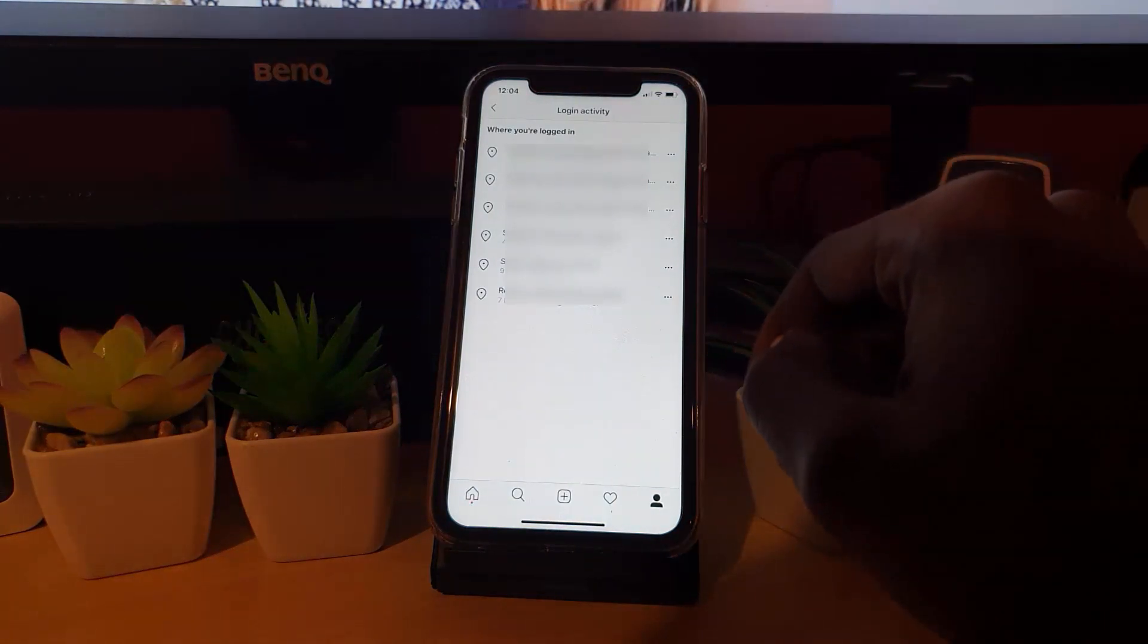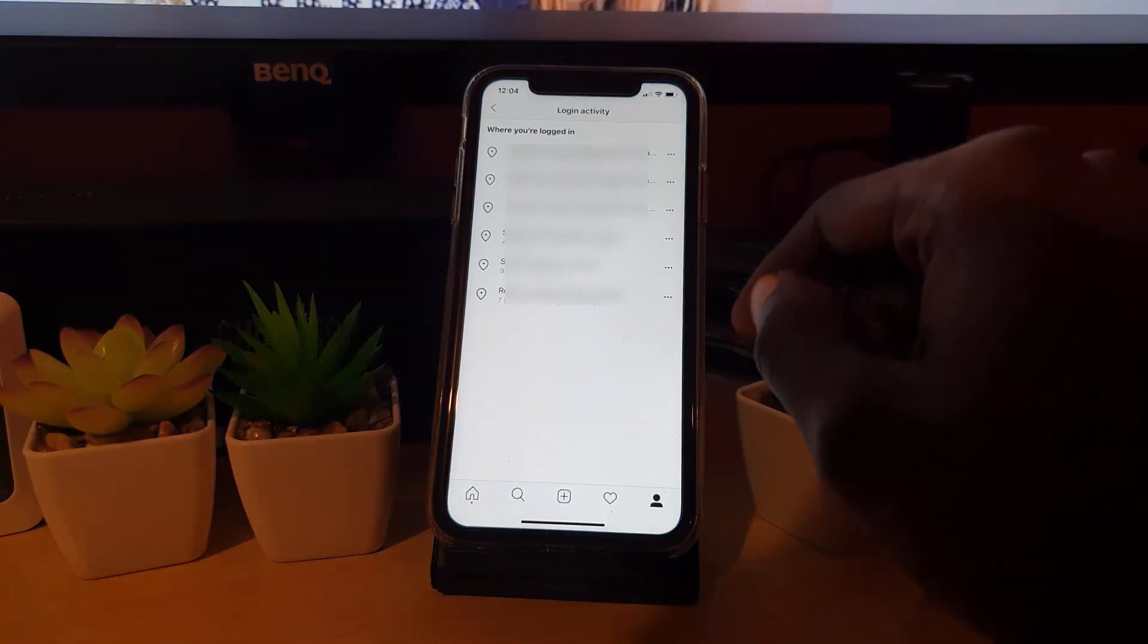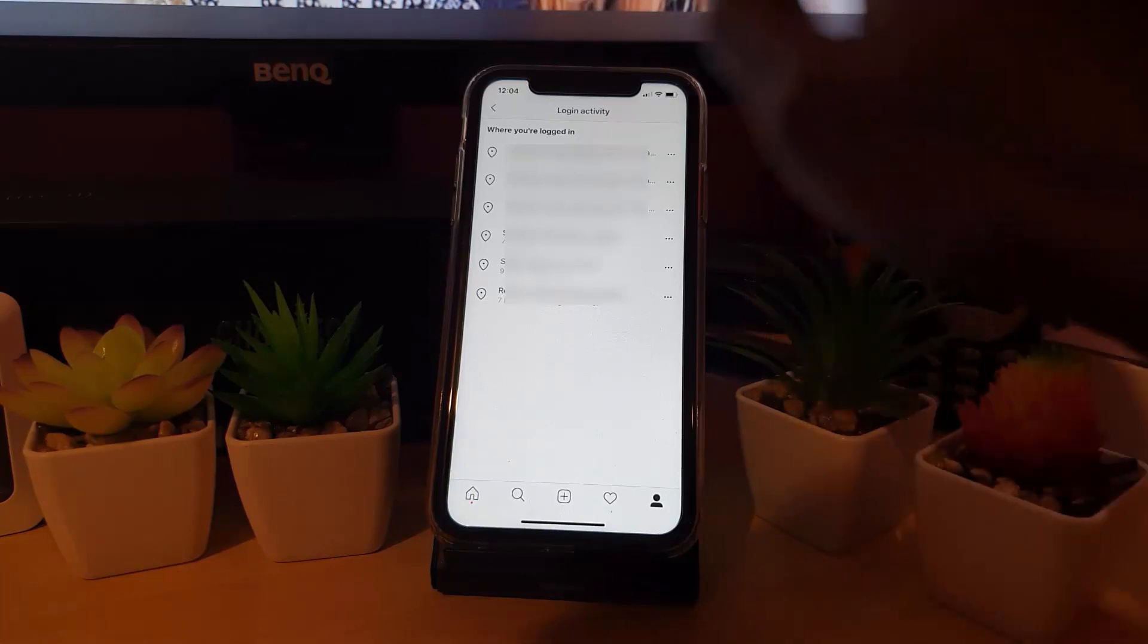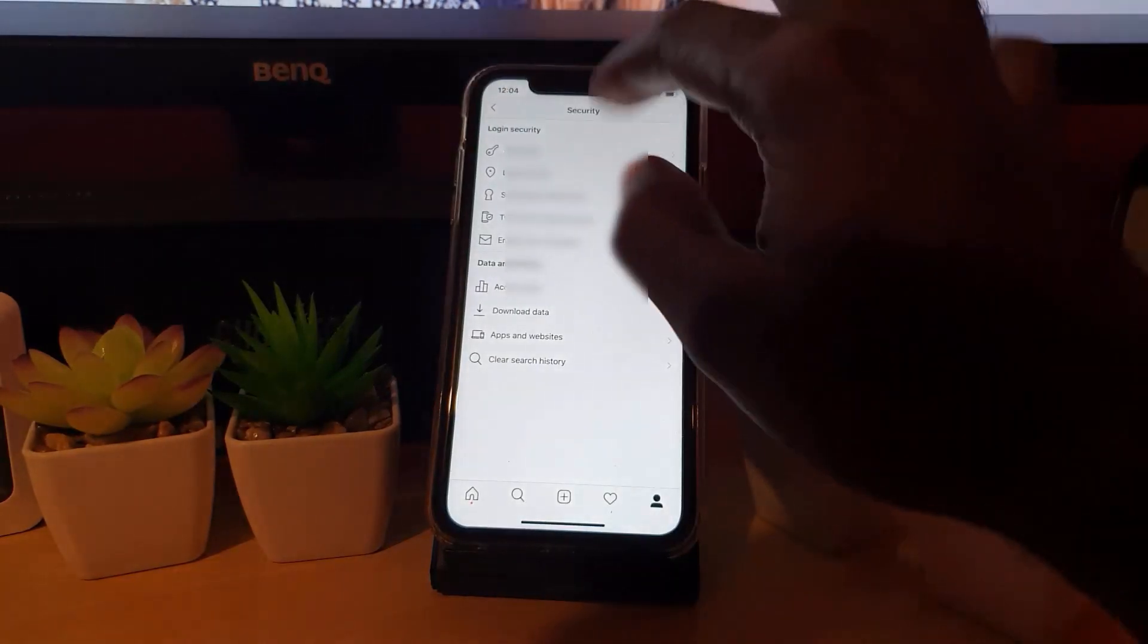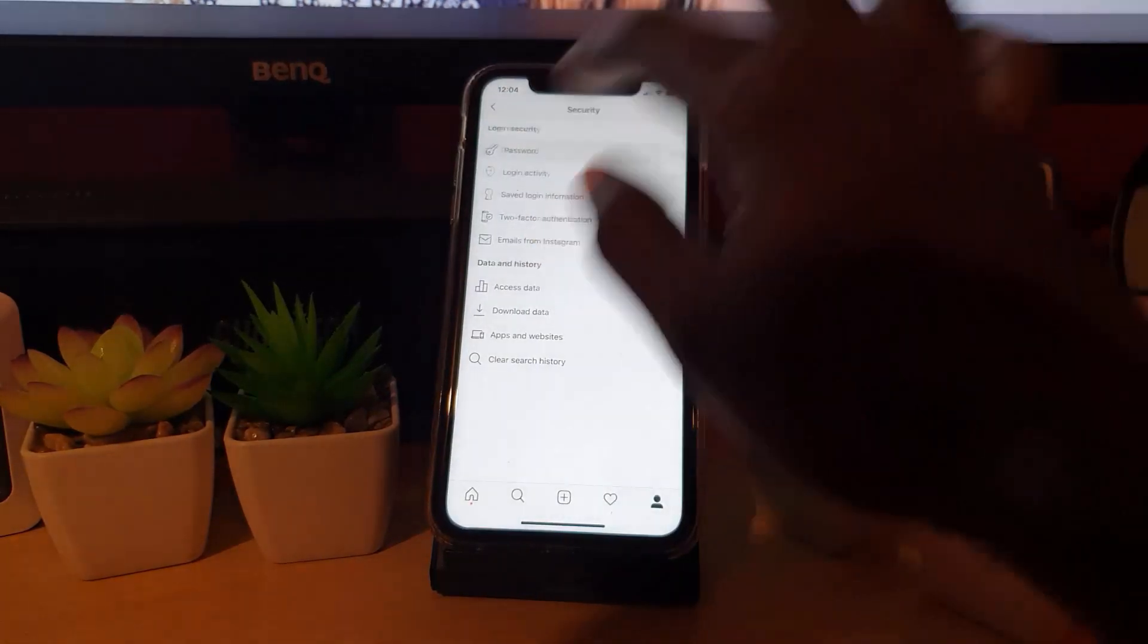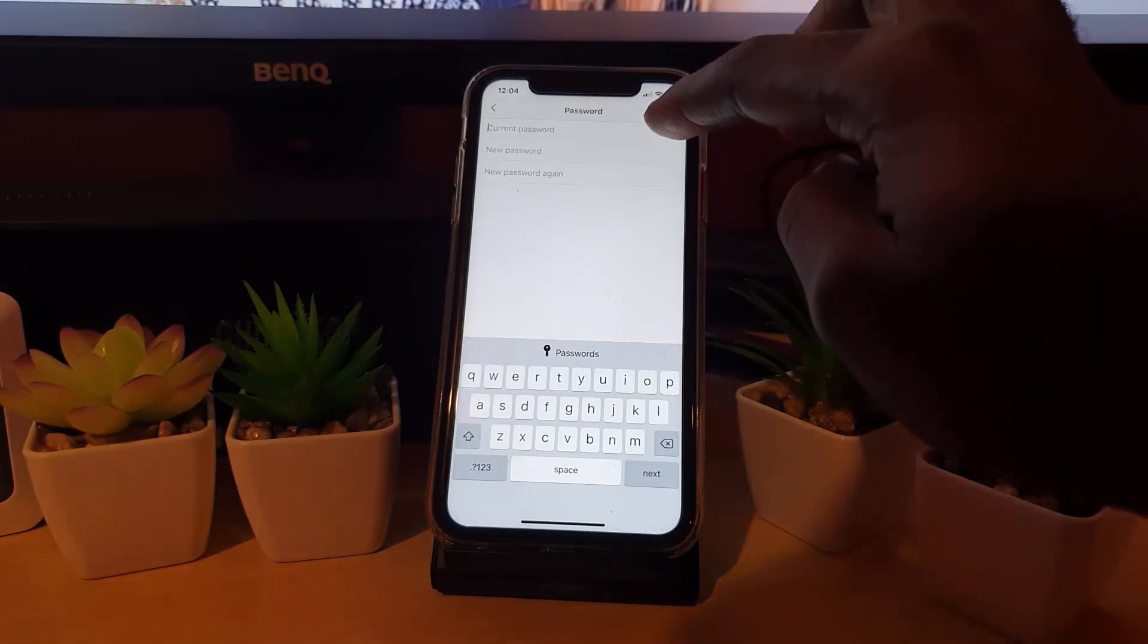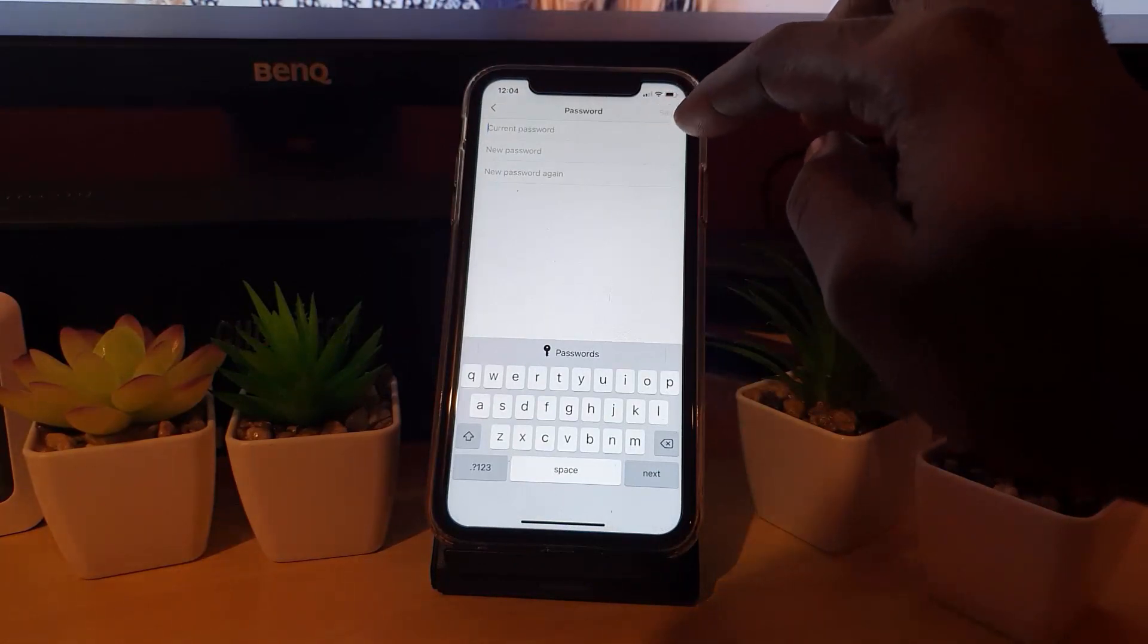If that person does not know the password, they will not know what to do and can't get back in. But just in case they know the password for your account, simply come here to the Password screen where you can change the password out.